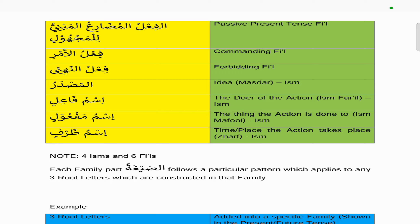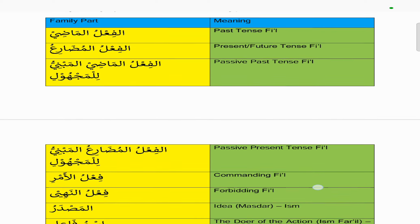Each family part, called a sigha, follows a particular pattern which applies to any three root letters constructed in that family. Each family has a template that it follows, so if you insert any three root letters into that family, the template will apply. If you can memorize the template, you can apply any three root letters to it to form these different family parts.